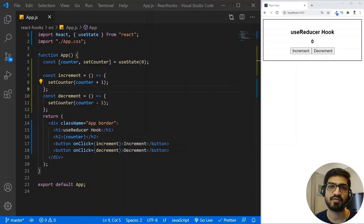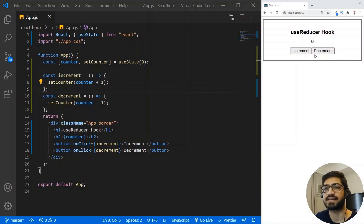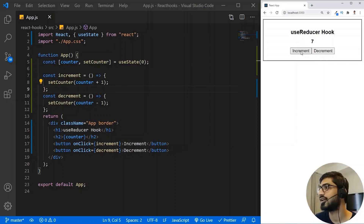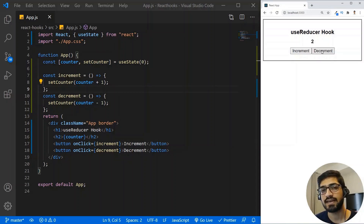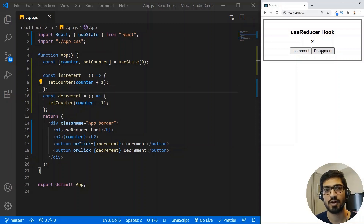I have a very basic React application with one component, which is the App component. Inside the App component, I have a basic counter example and we are managing the state of this counter with the help of the UseState React hook. Clicking increment increments the counter, clicking decrement decrements it. But UseState is not the only way to manage component state — we have the UseReducer hook, which is more preferable over UseState whenever you want to manage complex component state.